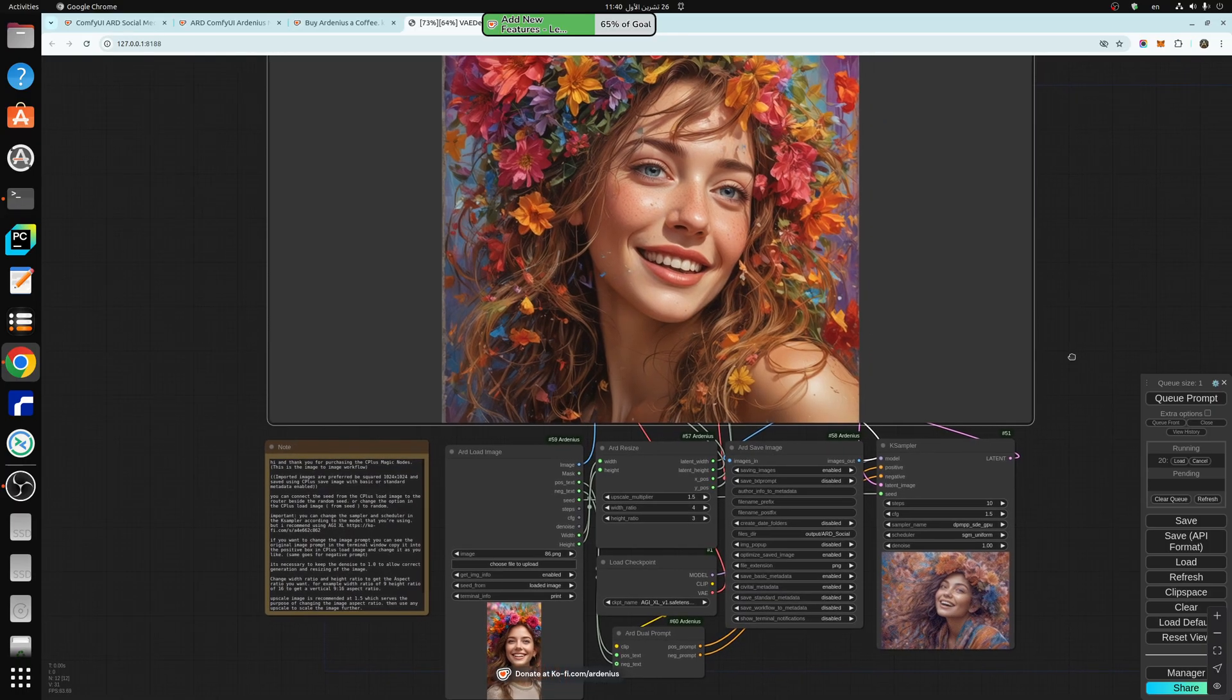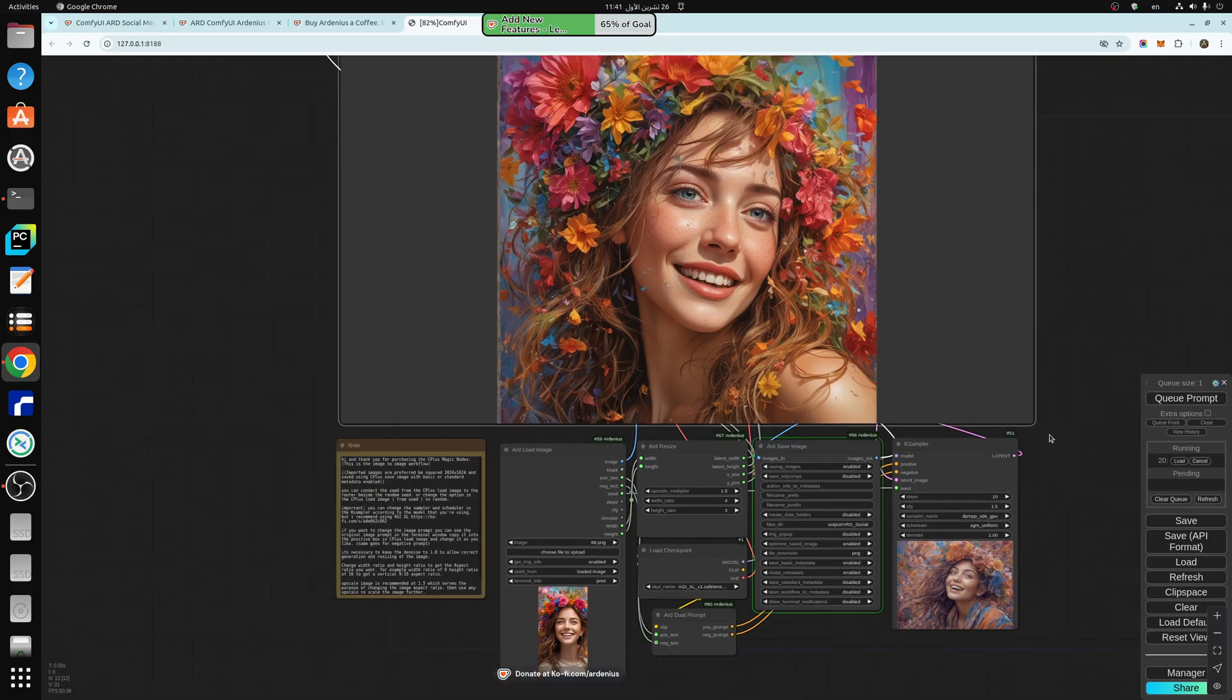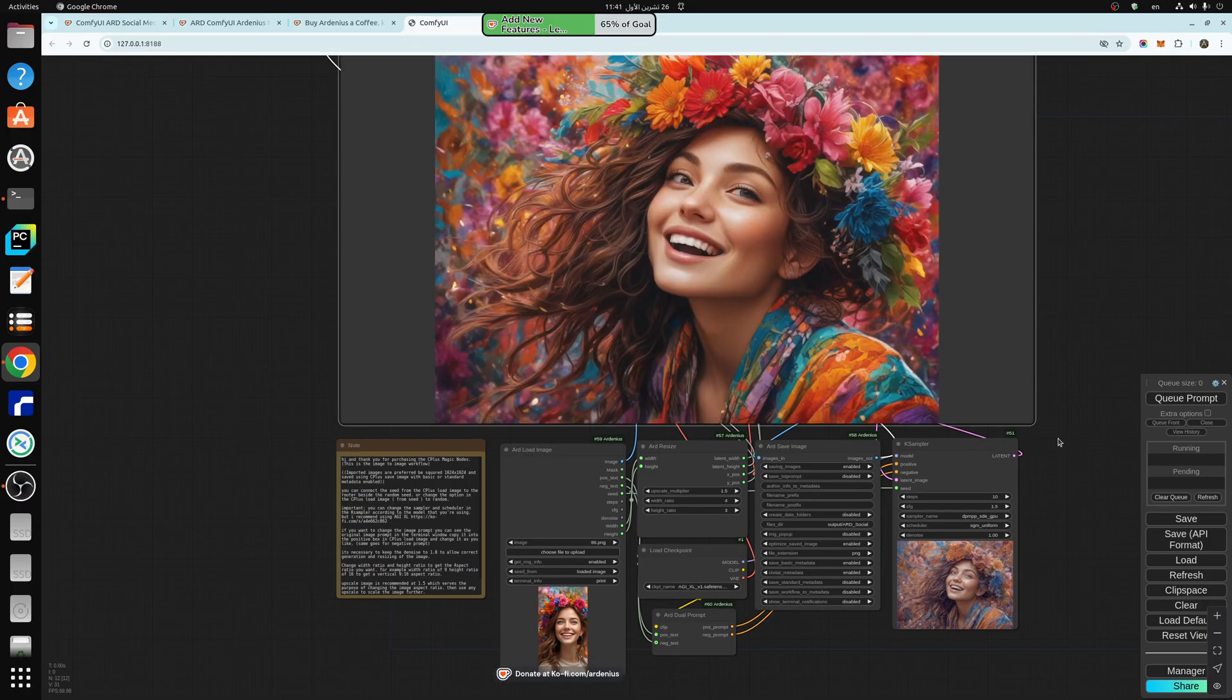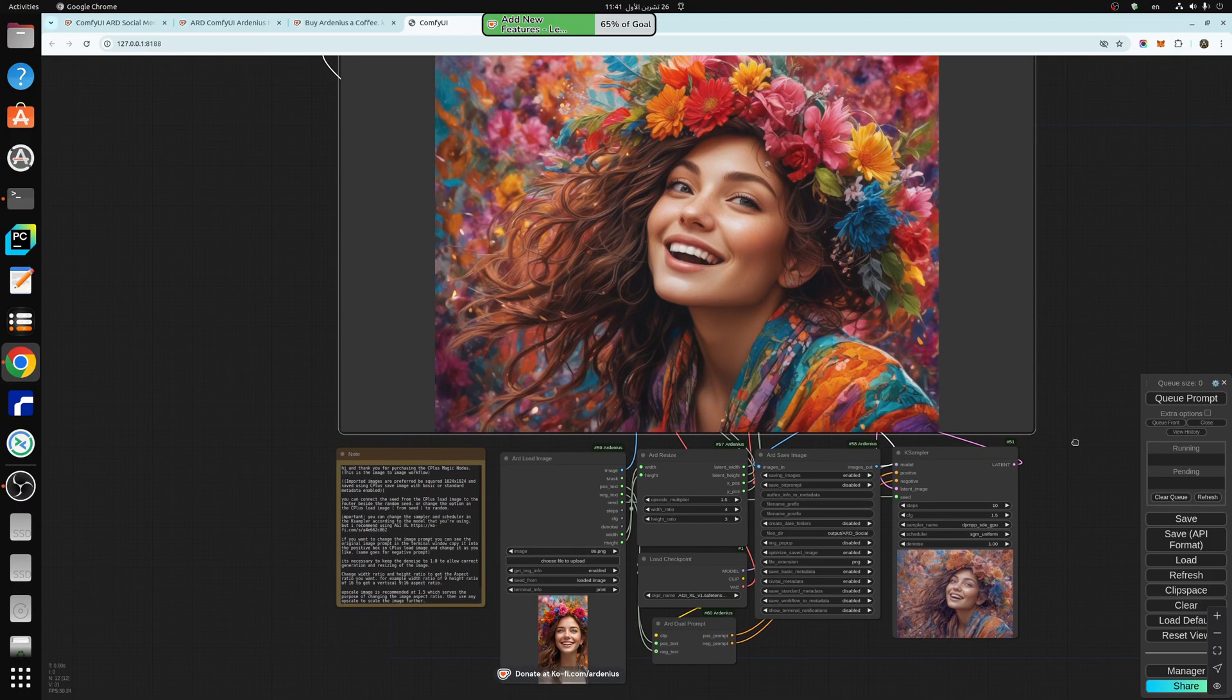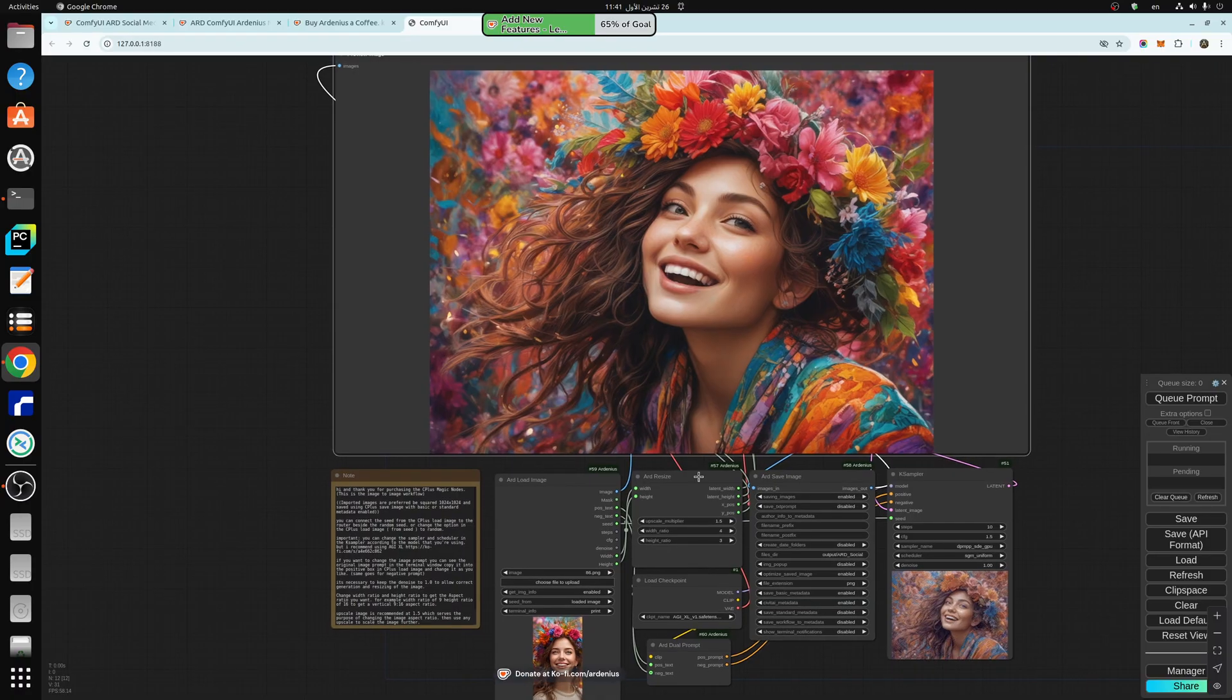I'm using SDXL model, so SDXL is not that great with different aspect ratios, but with this workflow it's really possible.